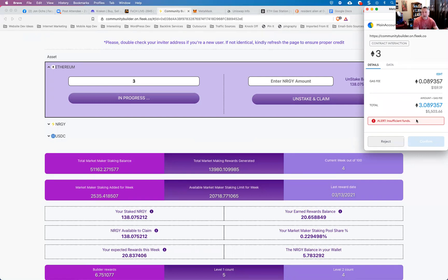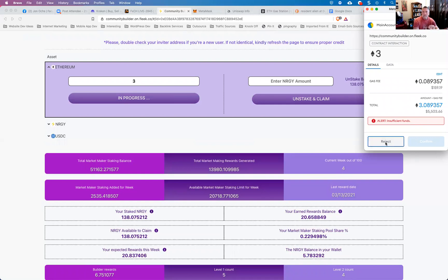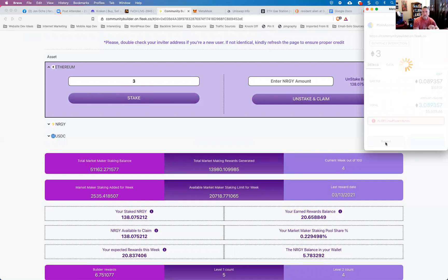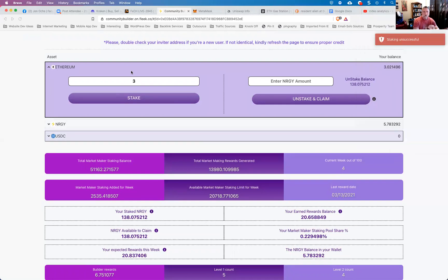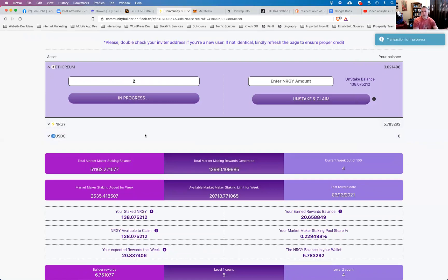If that happens to you, what that means is that you didn't have enough Ethereum in your wallet to cover the gas fee and the amount that you wanted to invest. So it's okay if that happens. Just click reject. That window will close and then you can go back and enter an amount that you know will leave you enough to cover the gas fee.